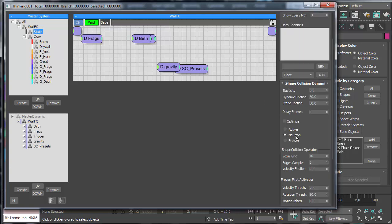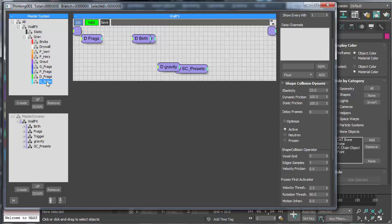Everything under gravity is either set to Frozen or Active. I think everything should be set to Frozen — horizontal, wood fragments, grout frags — except for debris, which will be Active when we get to that. Everything will be frozen until it gets a velocity that starts to activate it, and we're using this simple point helper to trigger that.